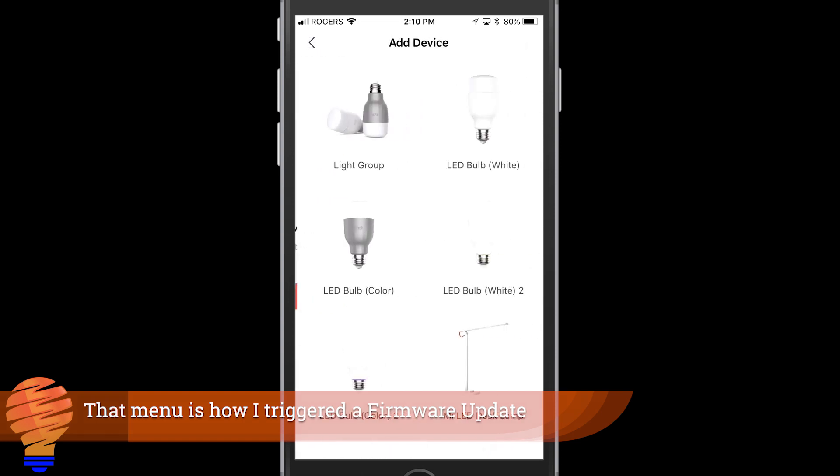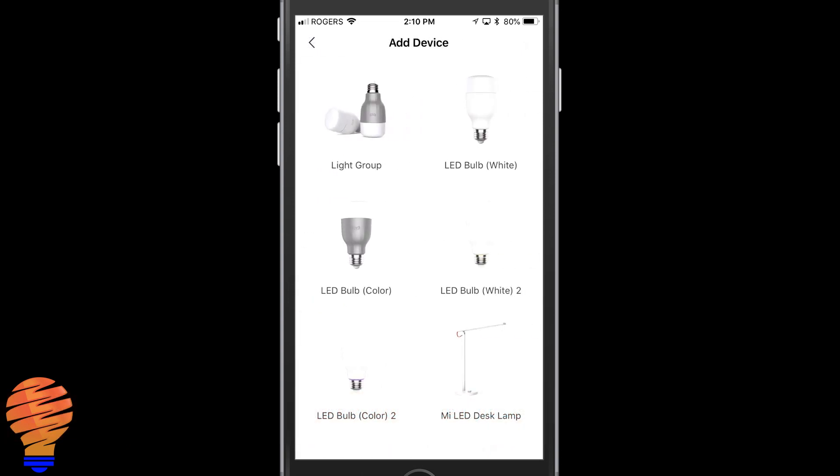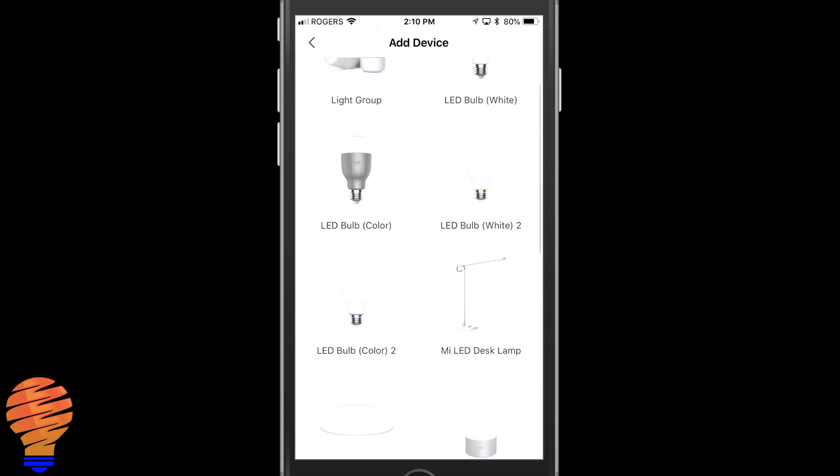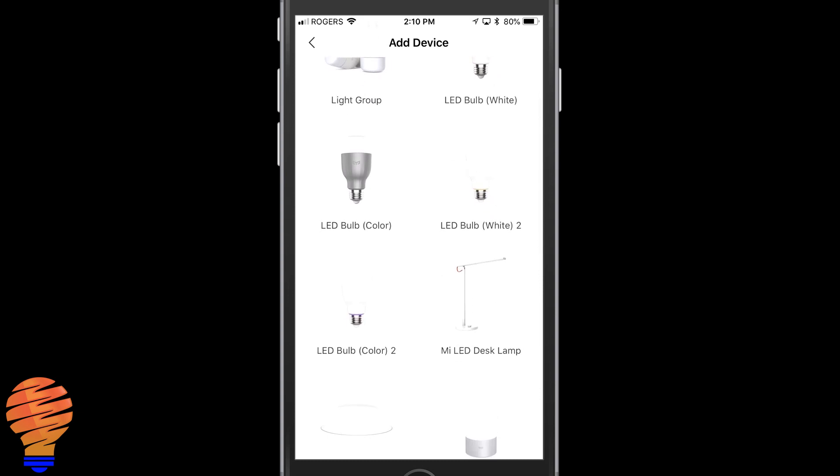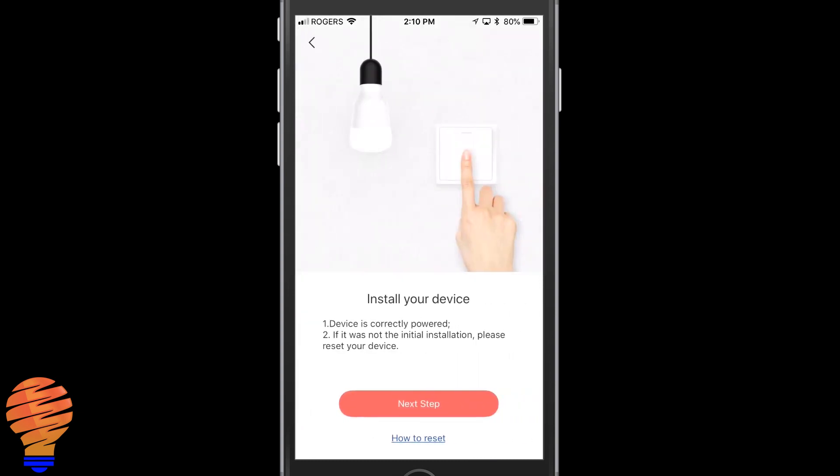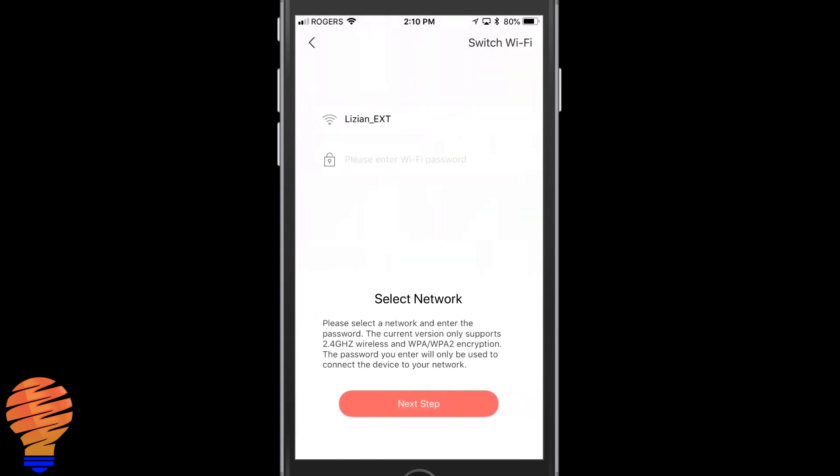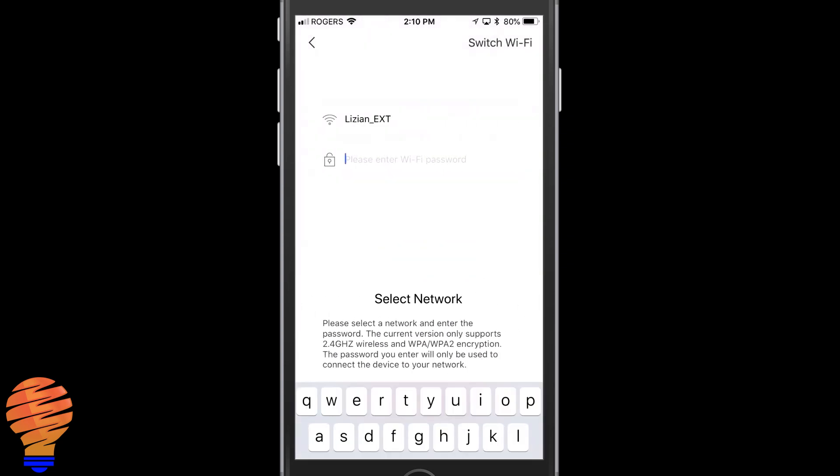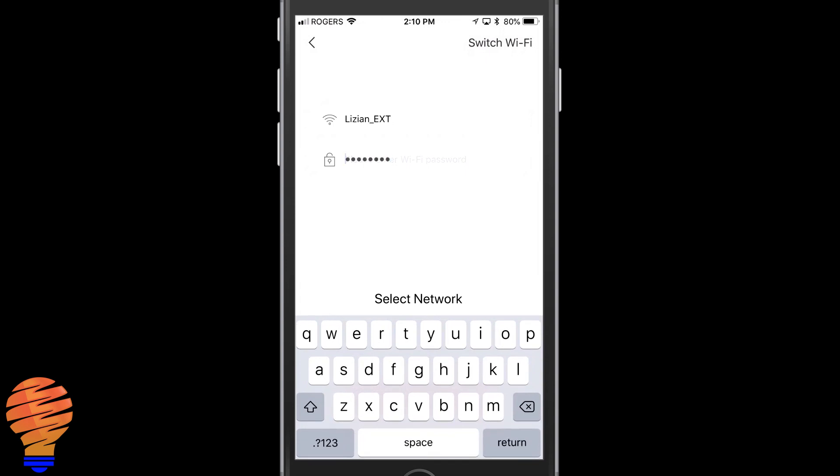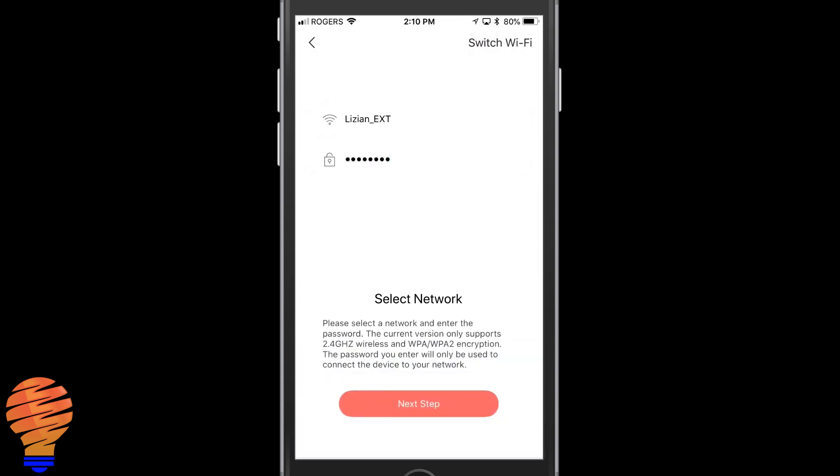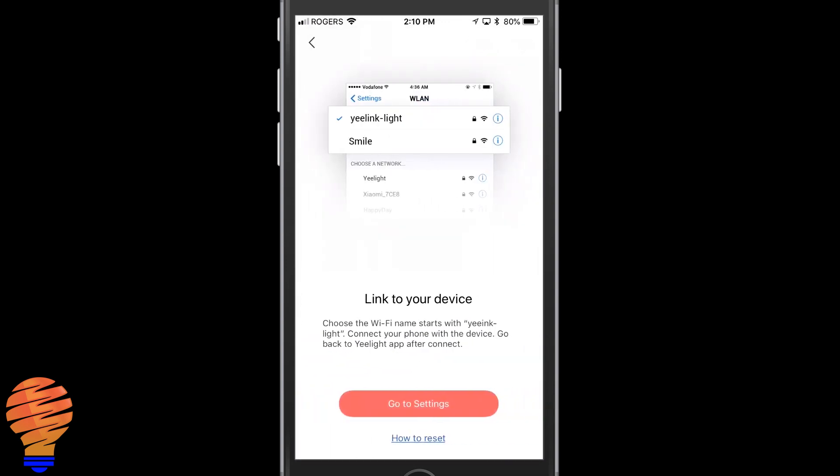Adding a device like I said, I have to choose LED bulb color 2 and I just chose that based on the look of my device versus the pictures I was being shown. Now they want you to select your WiFi network, put in your password, and then you hit next step and it actually asks you to go to the settings in your iPhone or Android device.